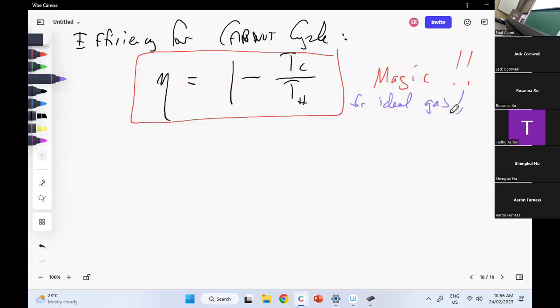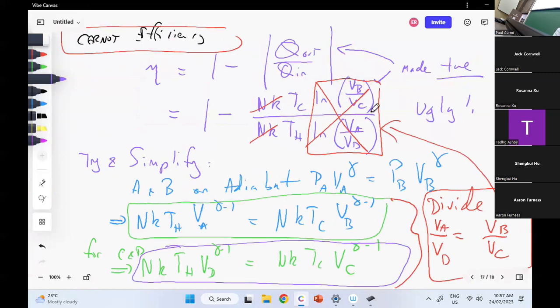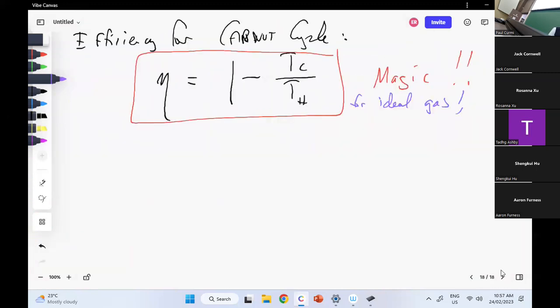Question from the chat: if Q out is negative and Q in is positive, don't you need to add zero? You figured it out — the logarithm of V_B over V_C is exactly the same as log of V_A over V_D because V_B over V_C is exactly the same as V_A over V_D. They're exactly the same. One more piece of magic and then I quit.